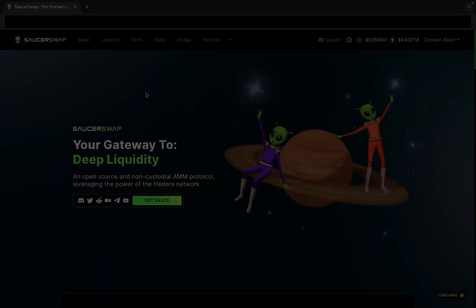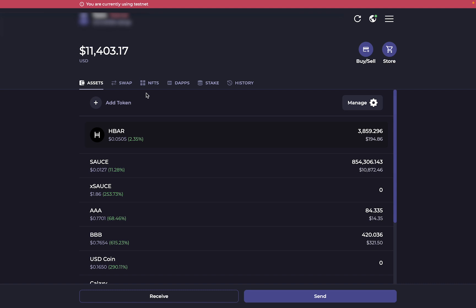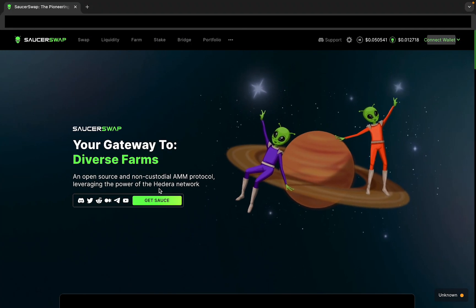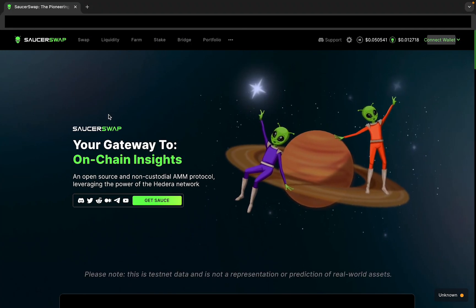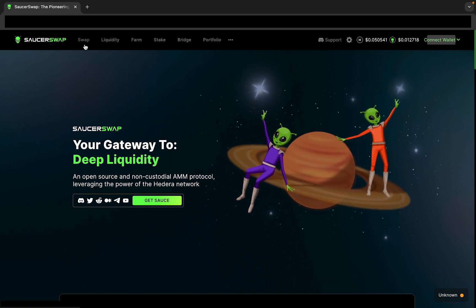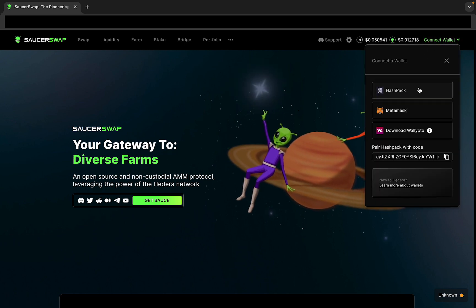Let's get started. First, let's make sure we have a few things: a wallet, either Hashpack or Metamask, some HBAR to cover gas fees, and one or more HTS tokens to create our liquidity position with. Remember, you can always obtain tokens on Saucerswap by swapping HBAR or any other Hedera token on the swap page. So, let's go ahead and connect our wallet by clicking on the Connect Wallet button on the top right, and then following the instructions in our wallet.